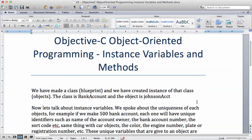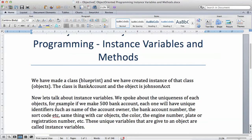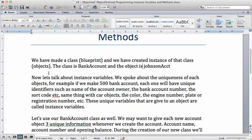In this video we talk about instance variables and methods. We touched on methods before but I would like to explain more. We made a class in the previous video which is the blueprint, and we created an instance of that class which is the object. The class is the bank account and the object is Johnson's account. Now let's talk about instance variables.